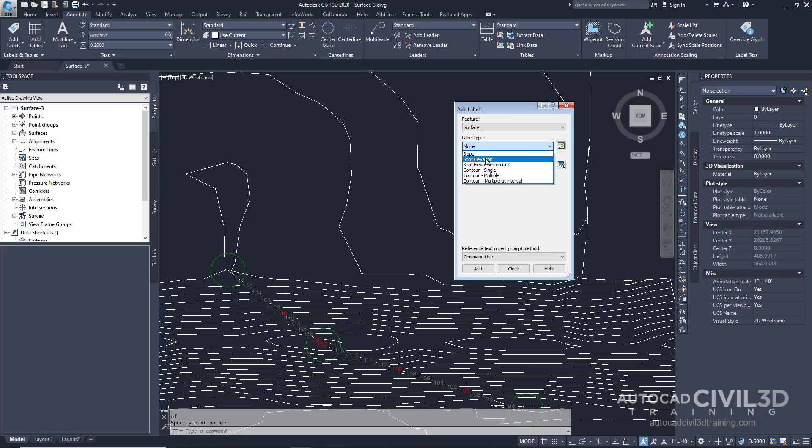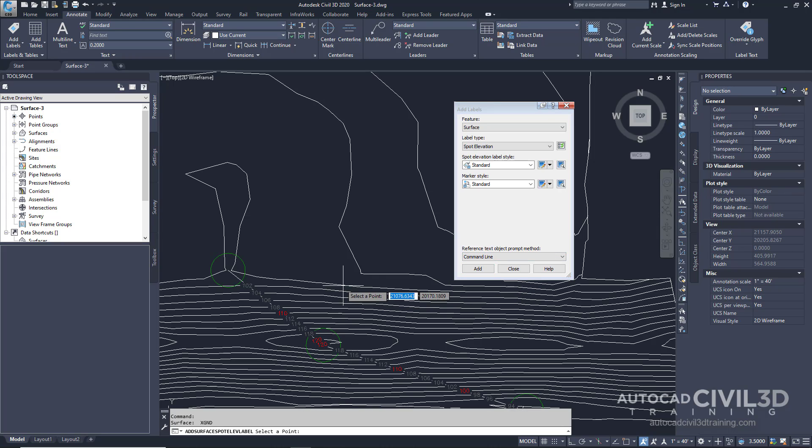Go ahead and click Add to Spot Elevation. For right now let's keep the defaults for spot elevation style and marker style. Click Add and just pick a point right here along the ridge.